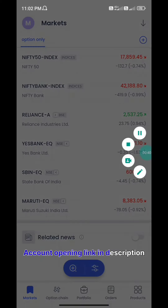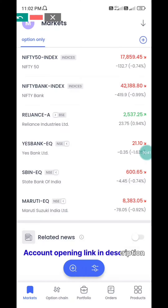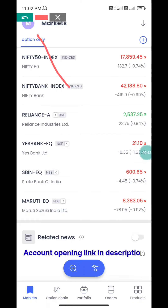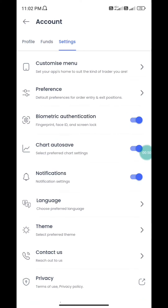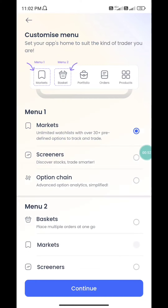Here is the first step. We are going to customize the menu. In the top, we will go to the top and click on the Customize menu.